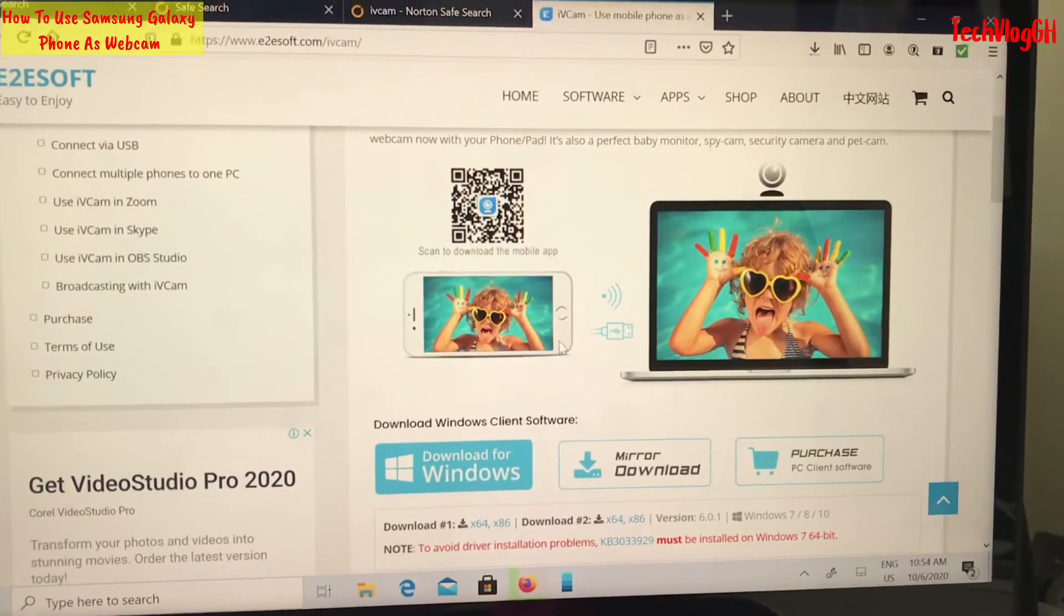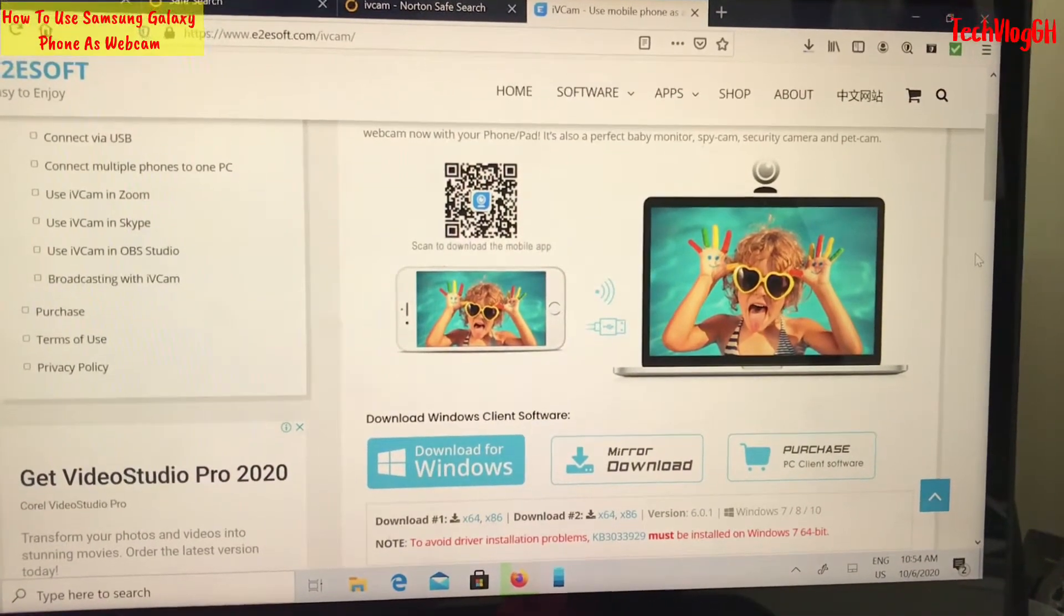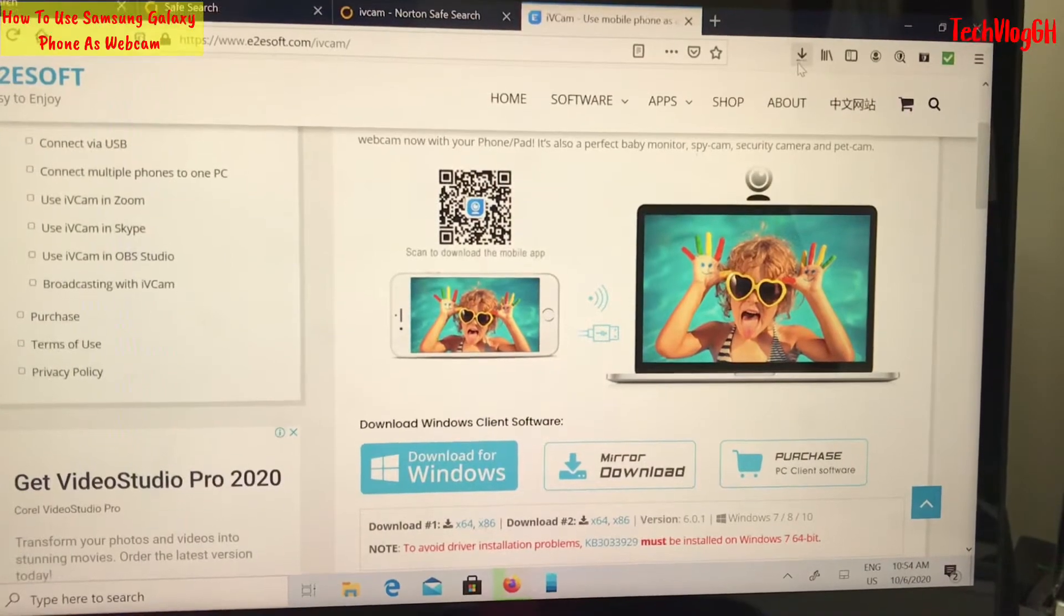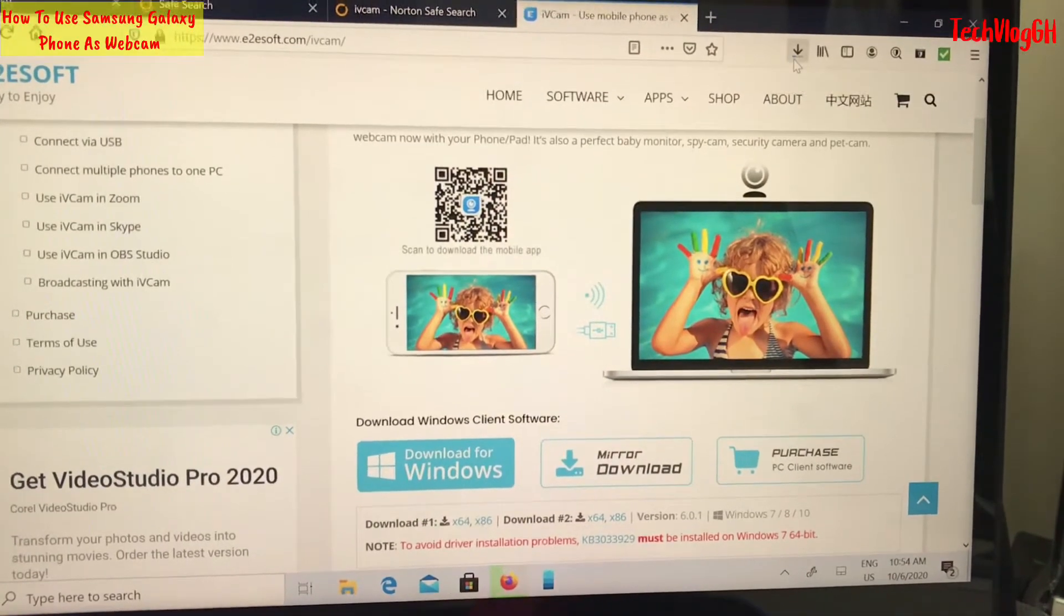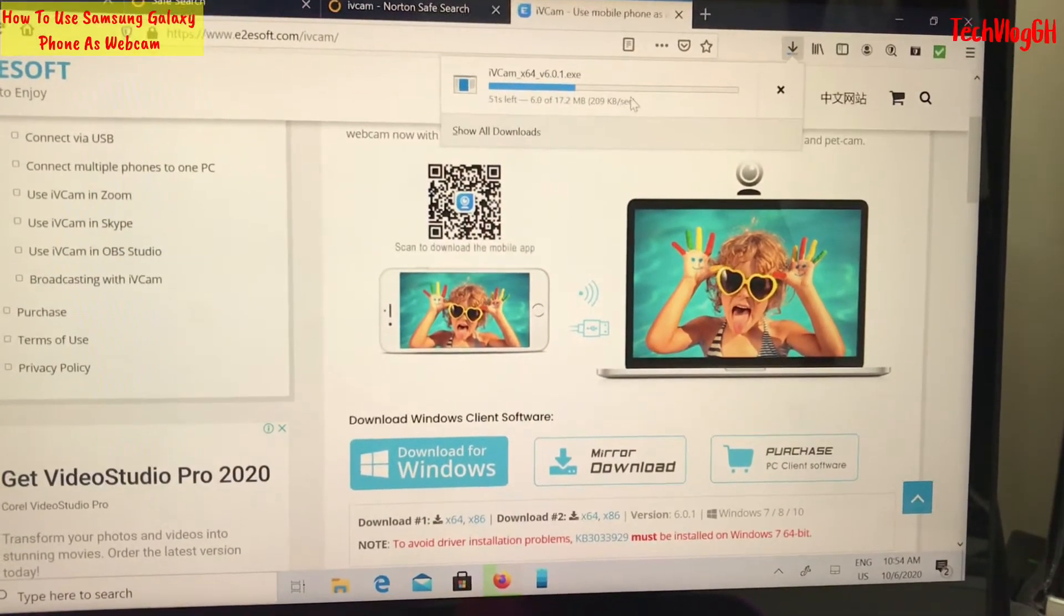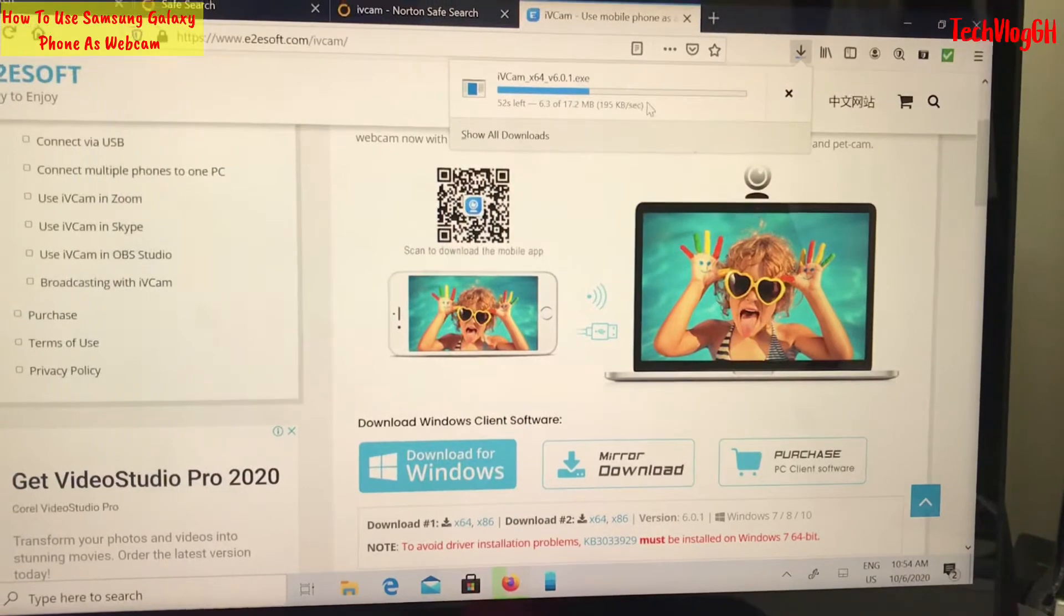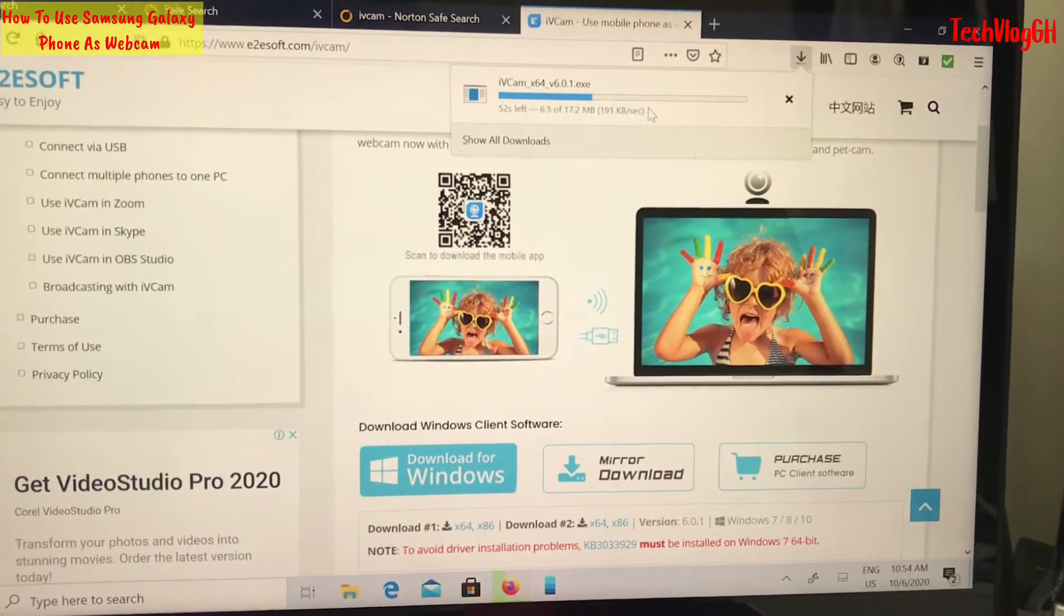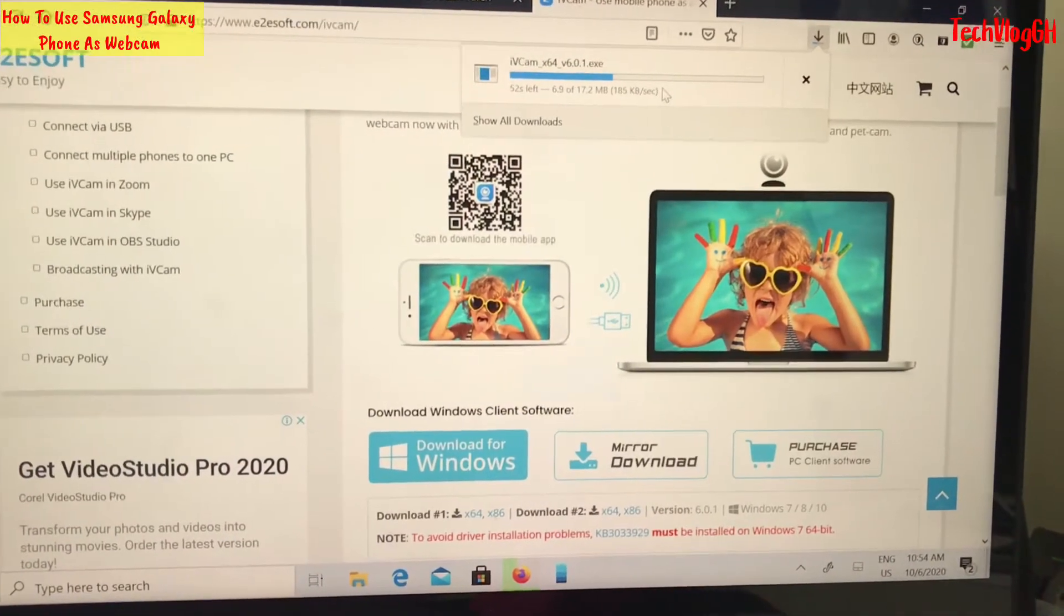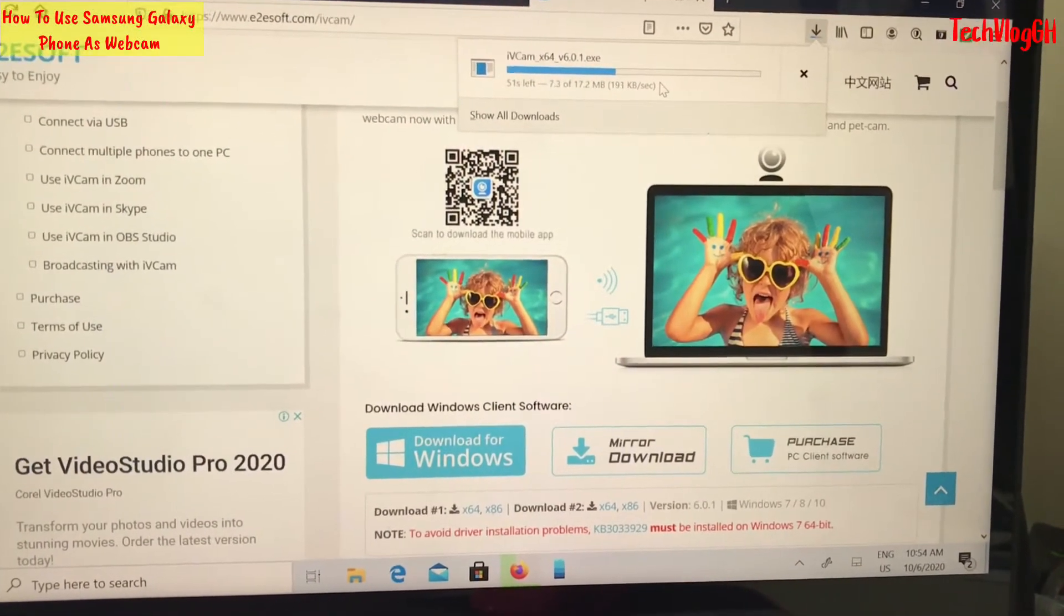After the download completes, you can see the download file.